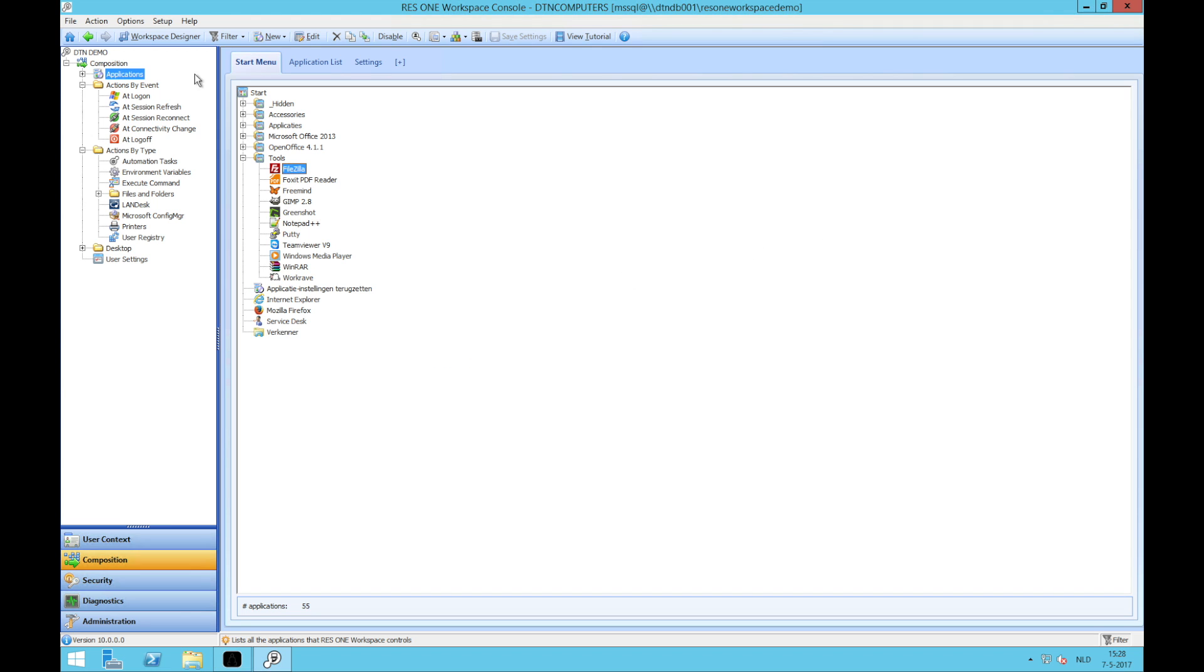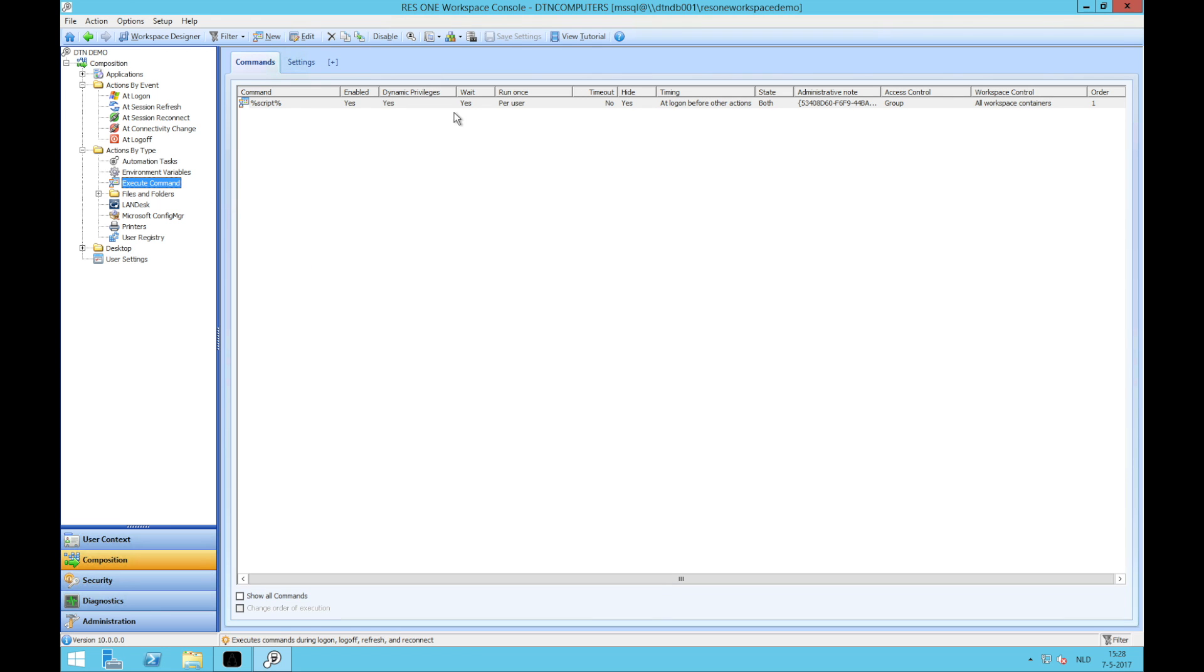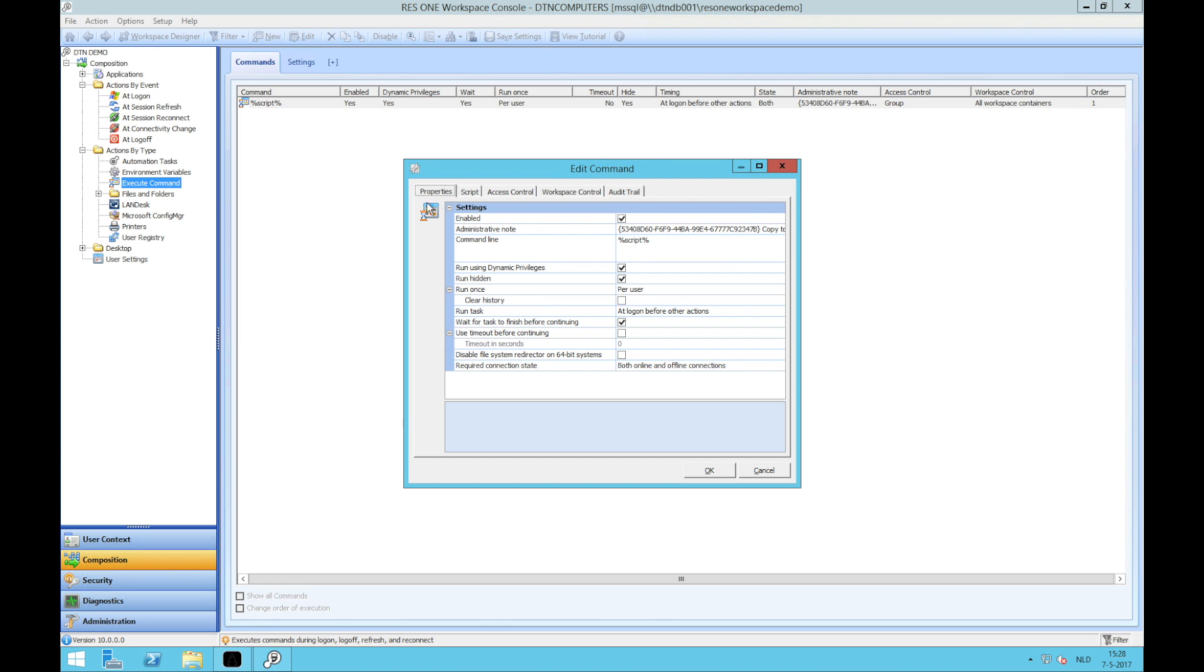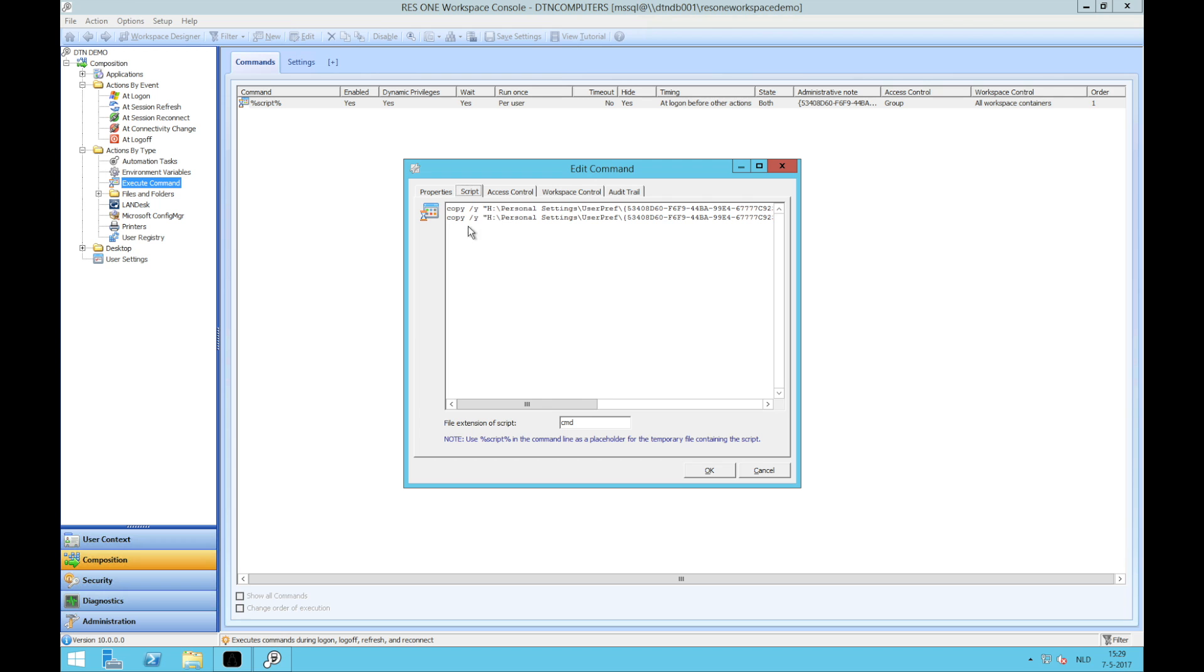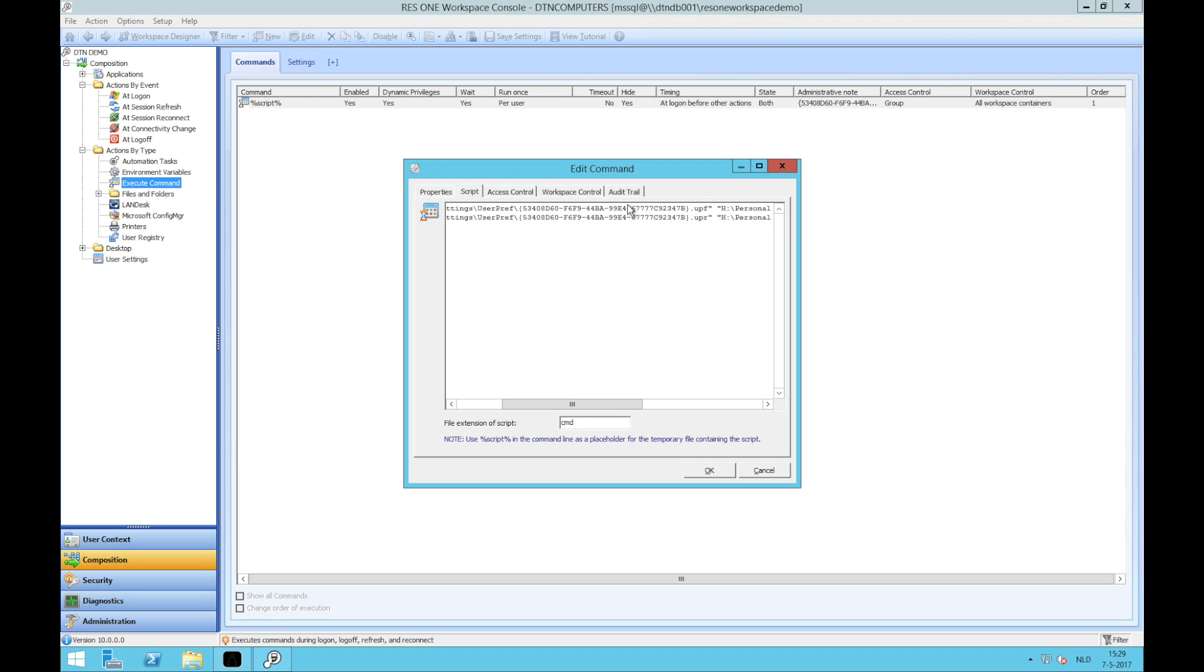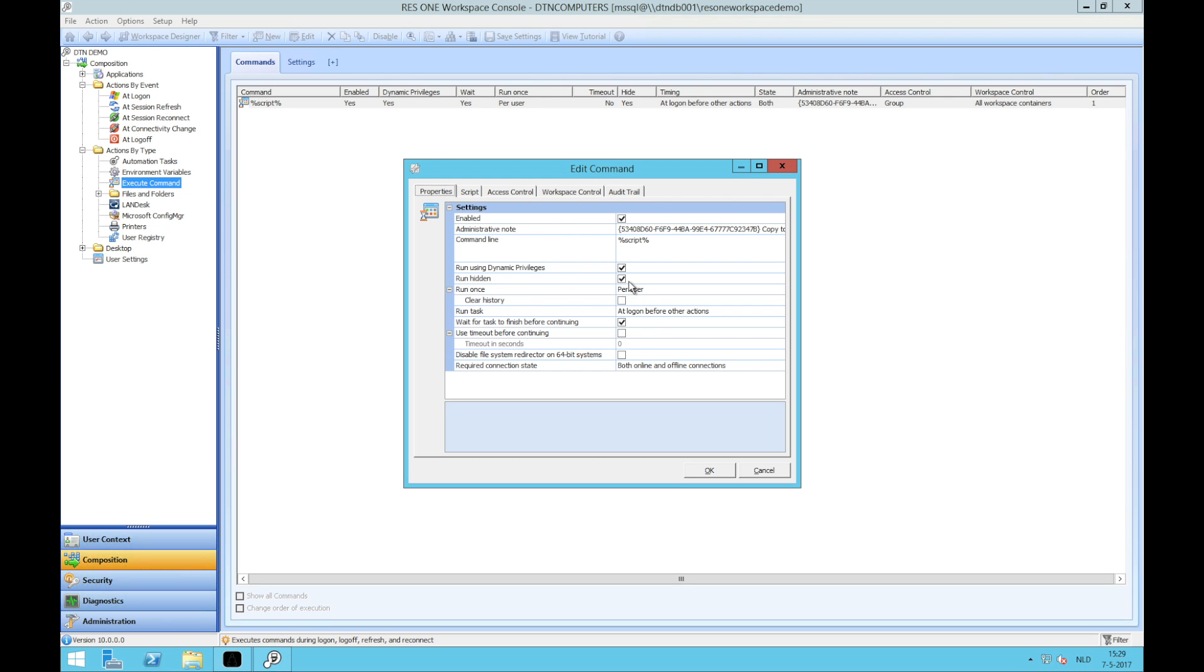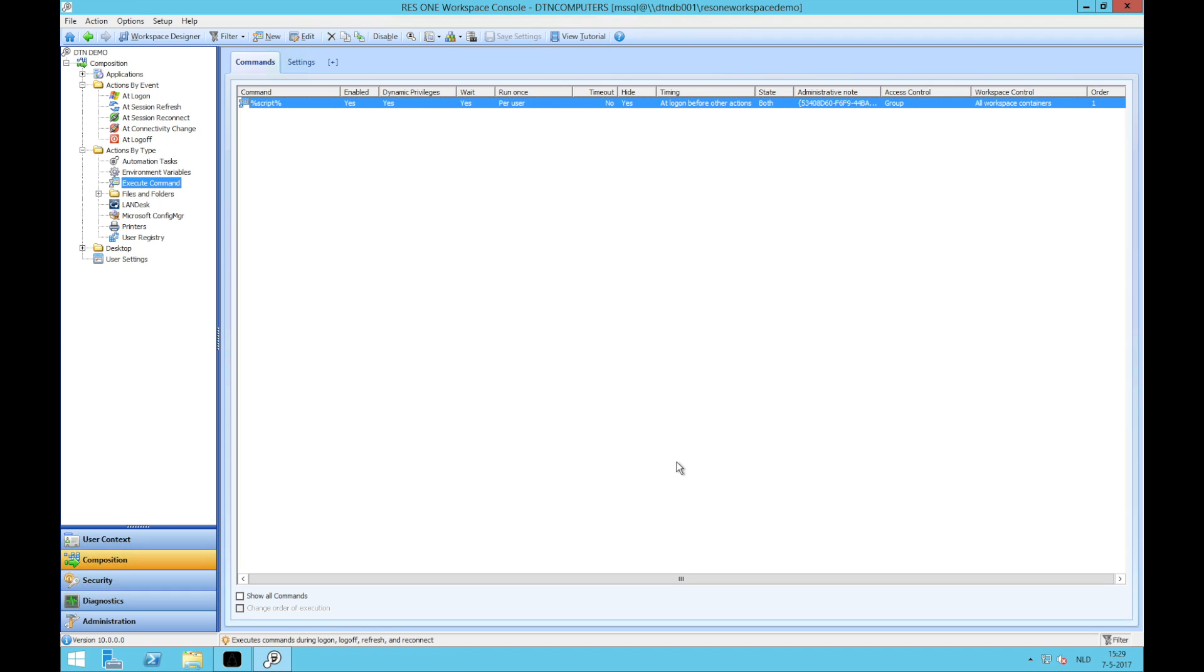For now, look into the ResOne Workspace environment in the test environment and we go to execute command. Here we'll see that there is one command created. The command is a script and the script will do the following: it will copy these user settings to these. And it will do this once per user. So for now, log in with my user account. These settings will be copied from the one GUID to another GUID. If I then launch FileZilla in my test environment, it will have the same profile as the production.